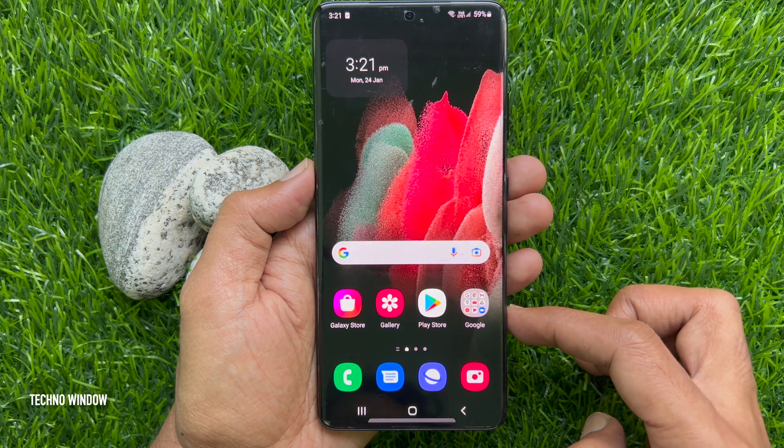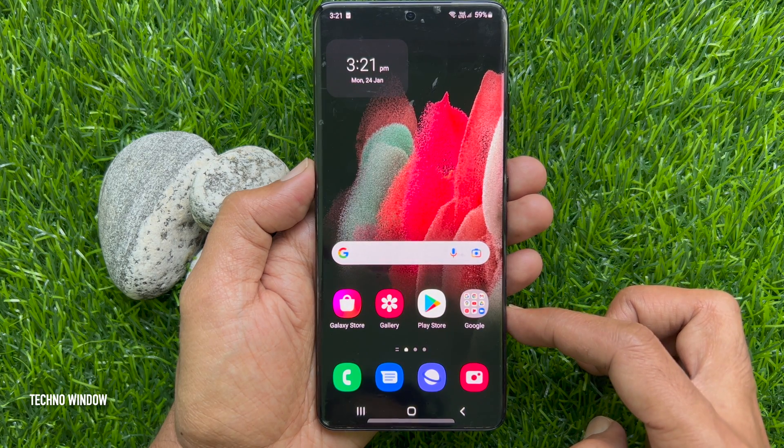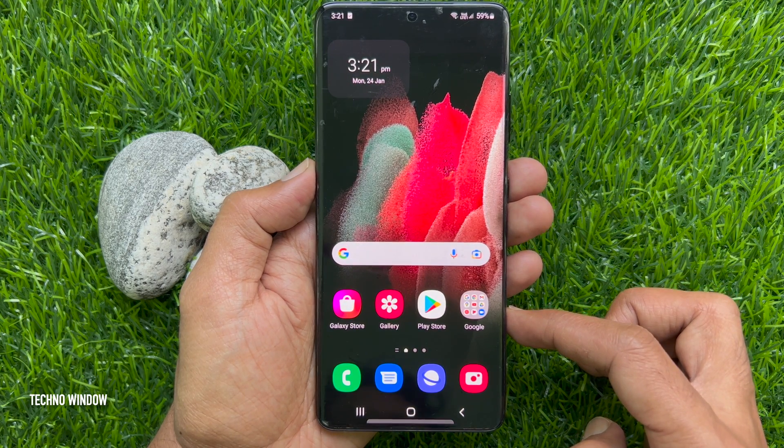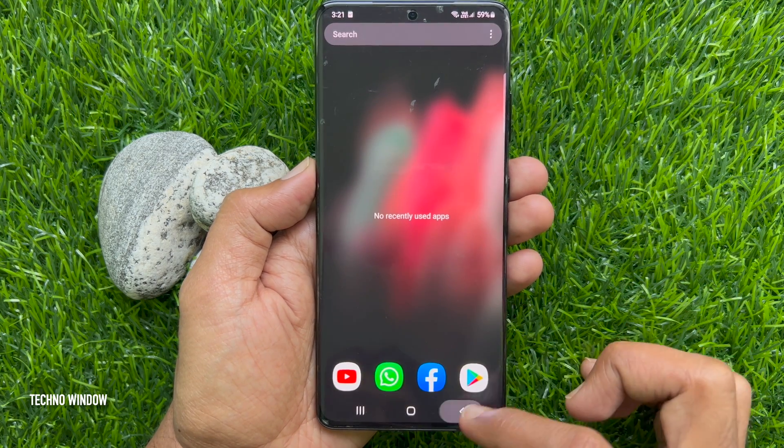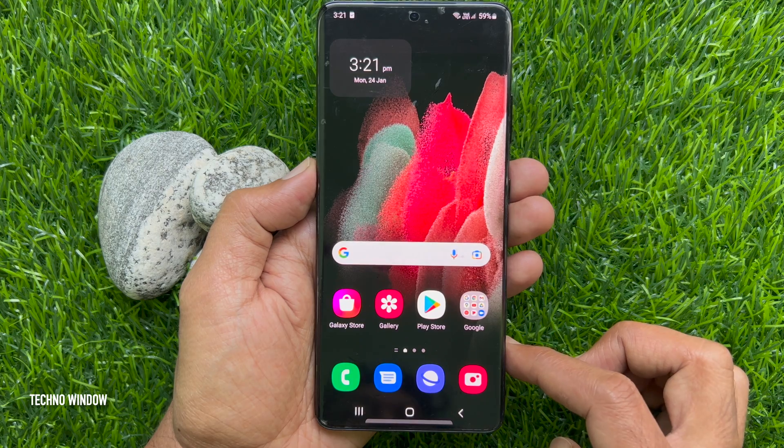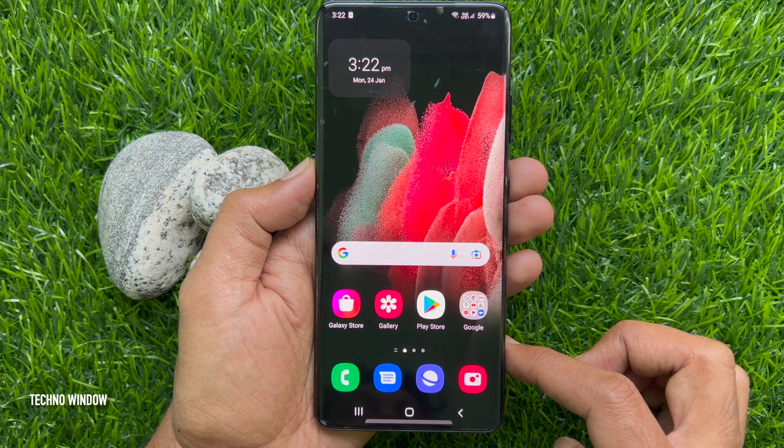That's it. These are the steps to split screen in Samsung Galaxy S21 Ultra 5G.